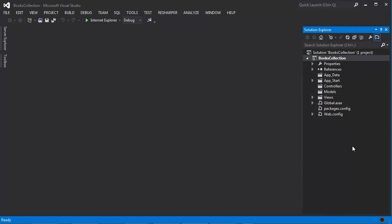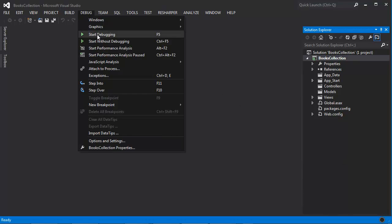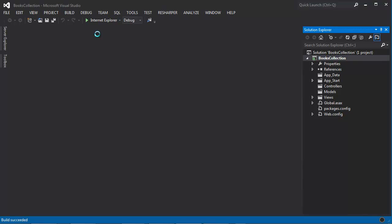So now that Visual Studio is done creating the project, you can see that we have different numbers of files and folders displaying here in the Solution Explorer. However, this is the default structure of MVC4 project. Let's go ahead and try to run this project by clicking on Debug and Start Debugging here.